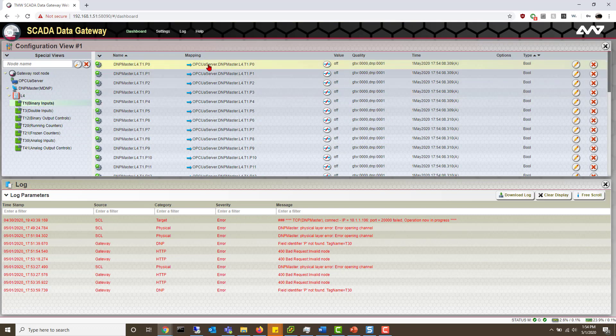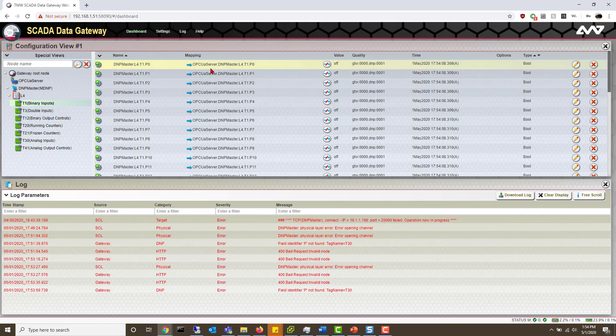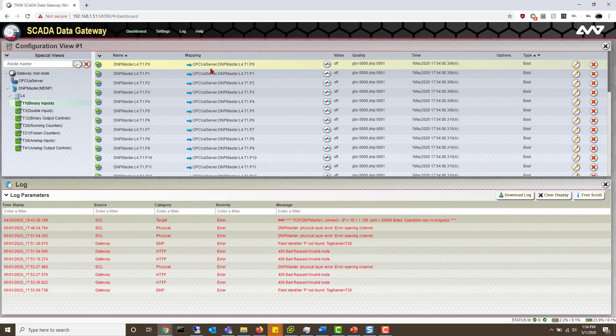You'll also see that they are automatically mapped to our previously created or automatically created OPC UA server.